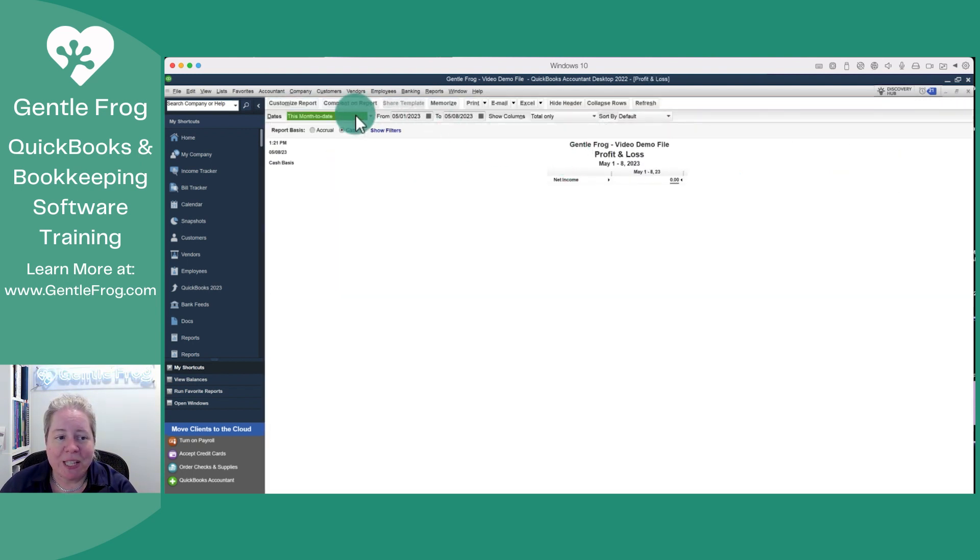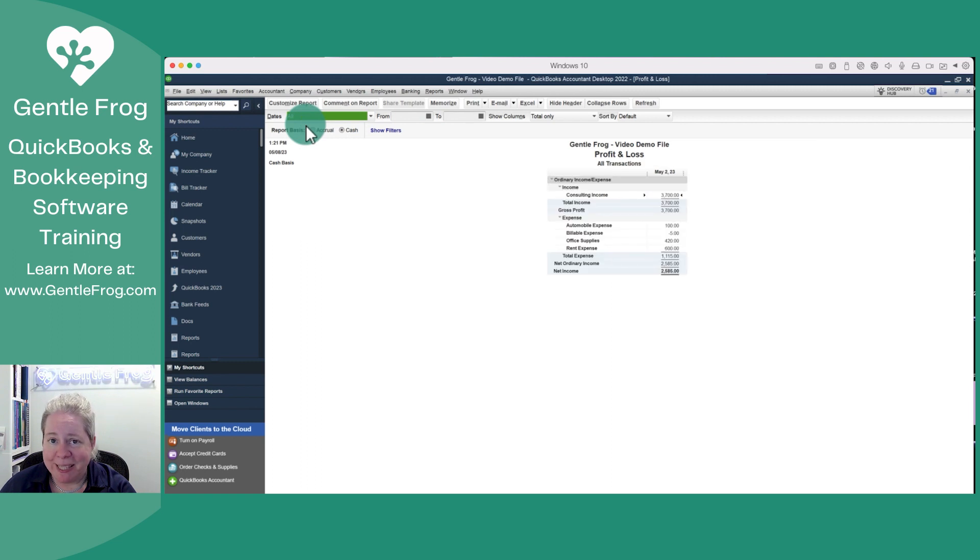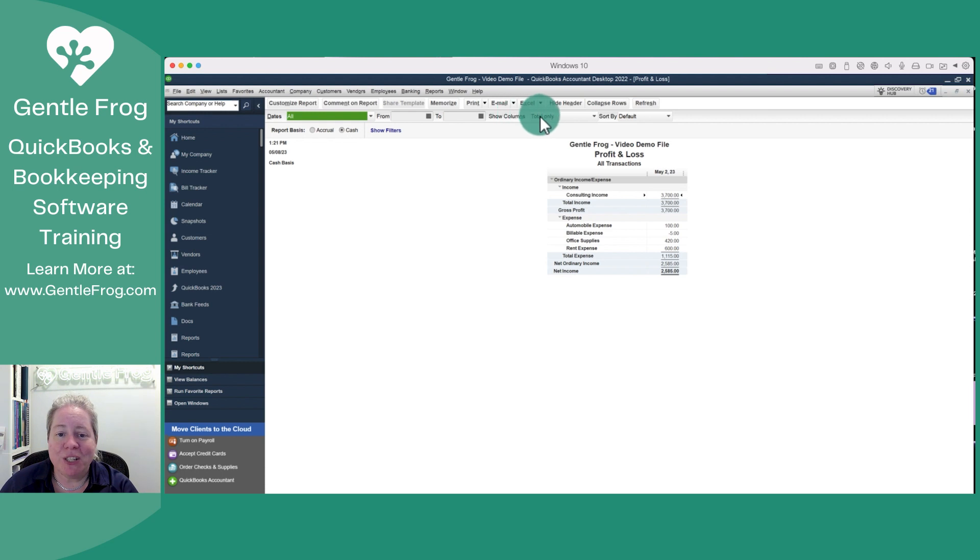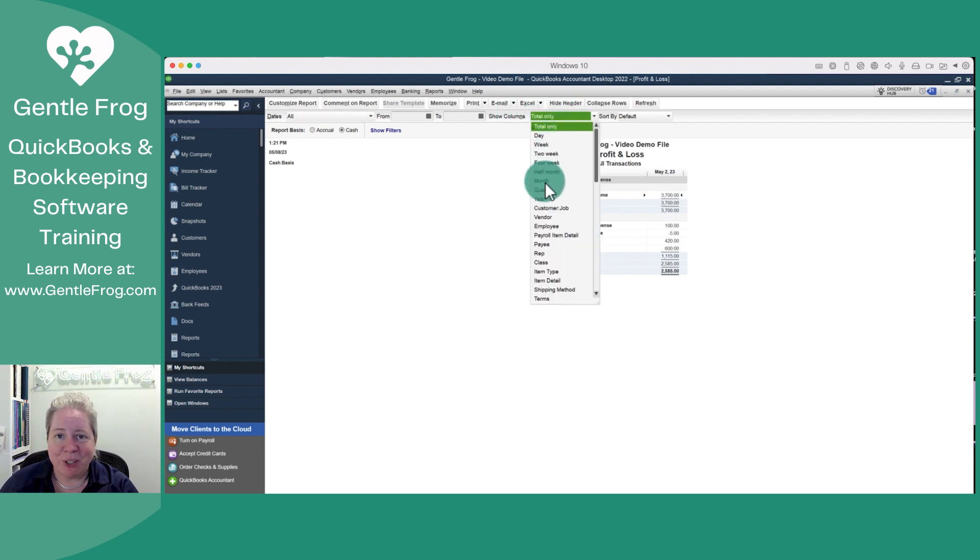On the left hand side where it says this month's date, I'm just going to say all dates. Then I'm going to go over to the right where it says show columns, and I'm going to change it from total only to say months. You can see from the dropdown the various ways that you can choose to display your data.